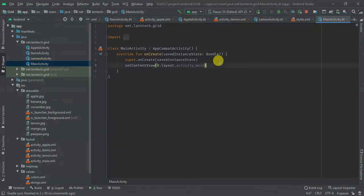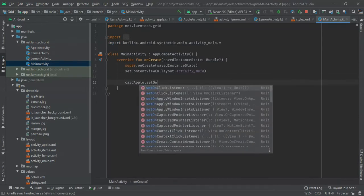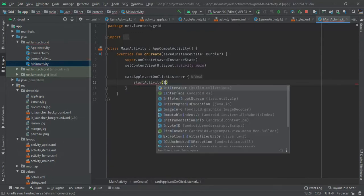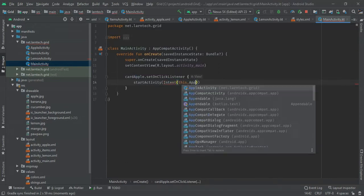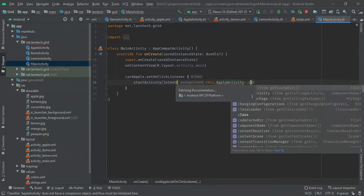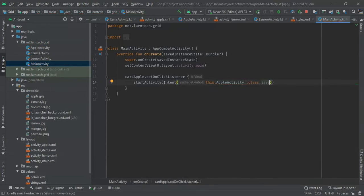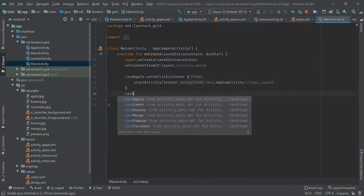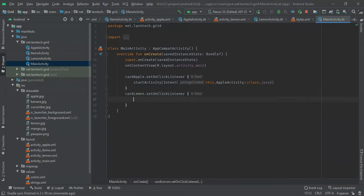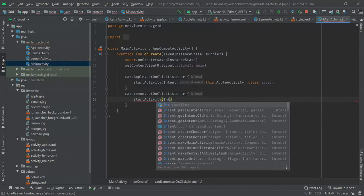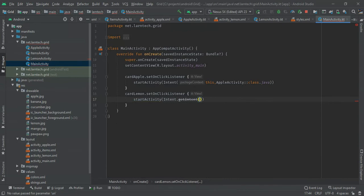Back to my main activity, I will have card_apple.setOnClickListener — I'm going to start activity with an Intent from this to AppleActivity.class. Then we have card_lemon.setOnClickListener and I have an Intent moving from this to LemonActivity.class.